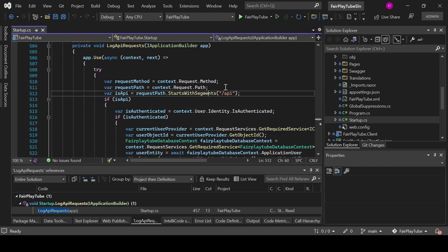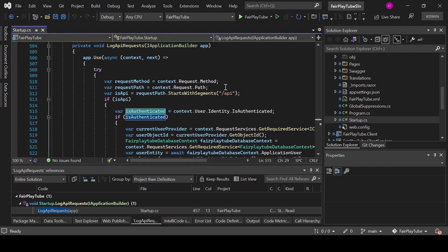Now we verify if the user is authenticated or authorized—authenticated, sorry—basically if the user has just logged into the application. So we get the user identity dot is authenticated. Then if it is authenticated, we use the current user provider.